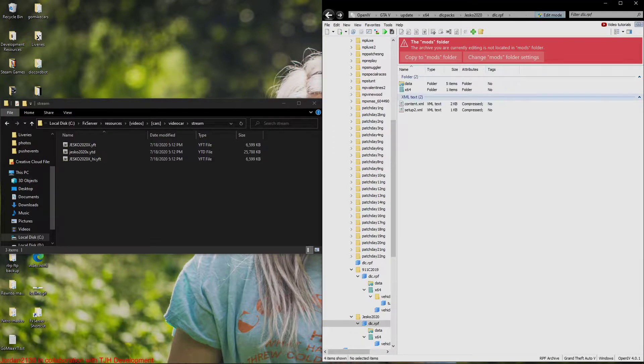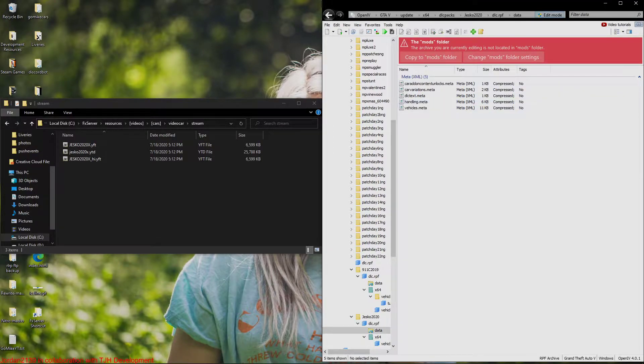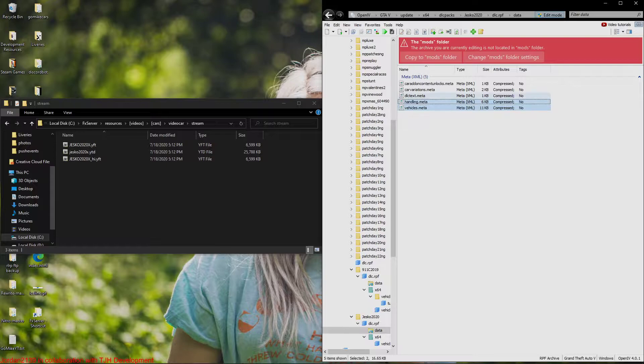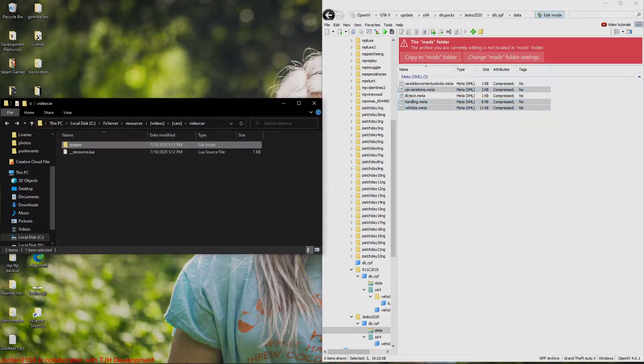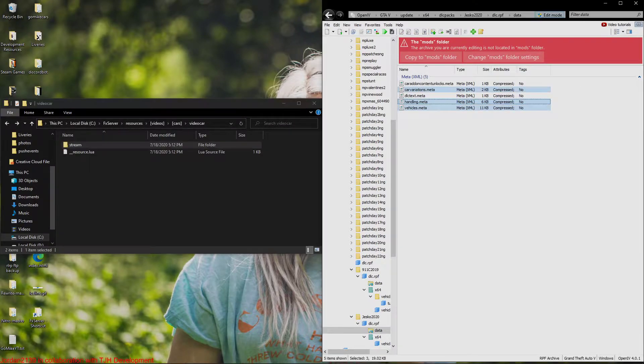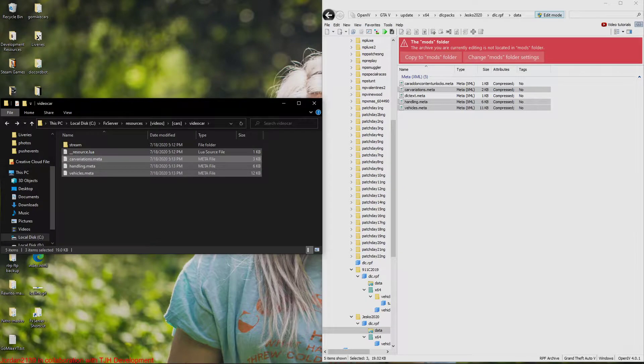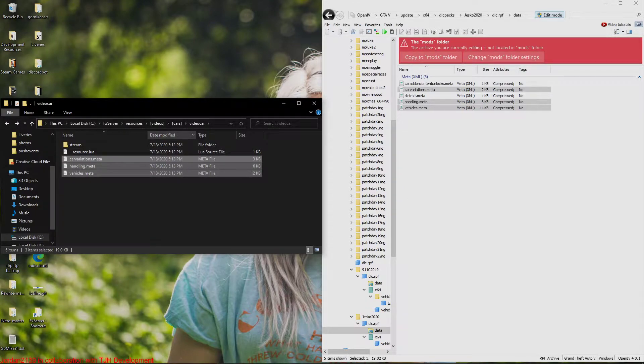So now I'm going to back out, I'm going to go to data. Now you see we have a vehicles, handling, car variations. So this is going to get dropped into our main directory for the file. If you had a car calls, you'll also grab the car calls.